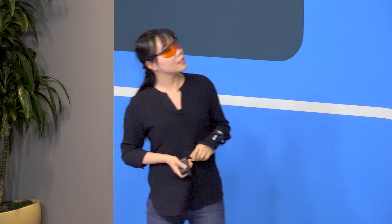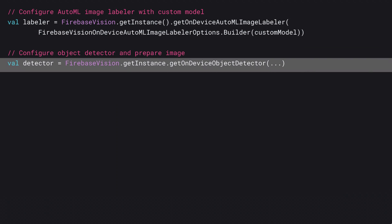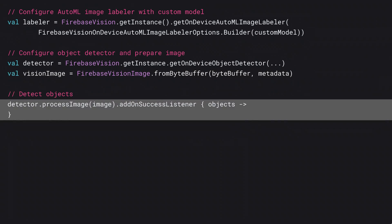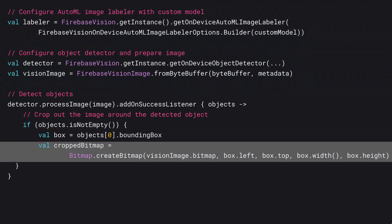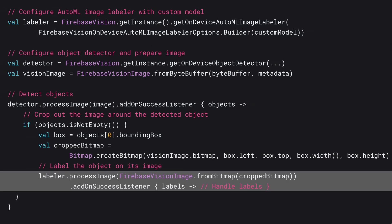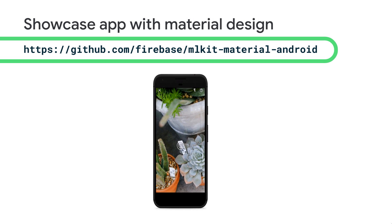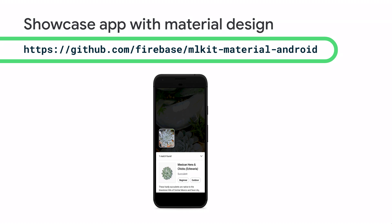Let me glue all this together in a code snippet. First, we set up our on-device Image Labeler instance with the custom model we trained. Then we get the on-device object detector and construct the vision image from the camera buffer. We pass the image to the detector, which returns the bounding box — the location of the object in every frame. We then crop the image using this bounding box and pass the cropped image to the Image Labeler, which returns the correct label. If you find this pattern helpful and want to do more with ODT, check out the source code of our showcase app on GitHub — it's a fully polished app with Google Material Design.